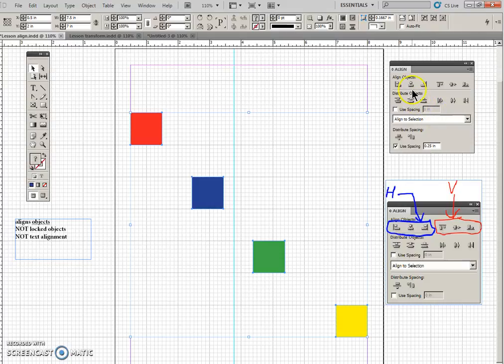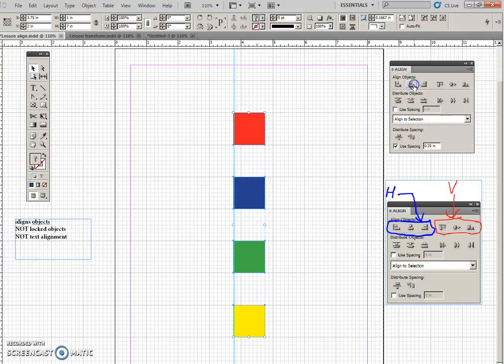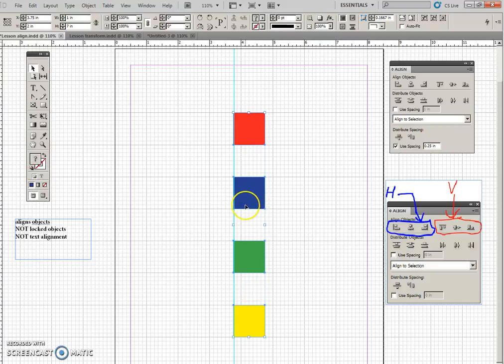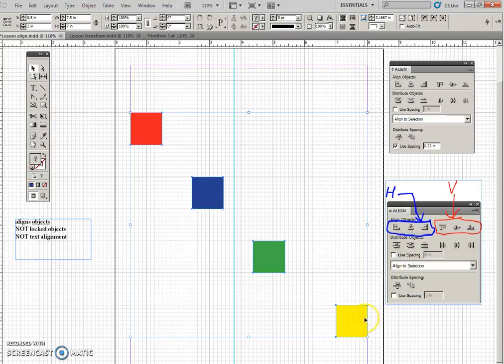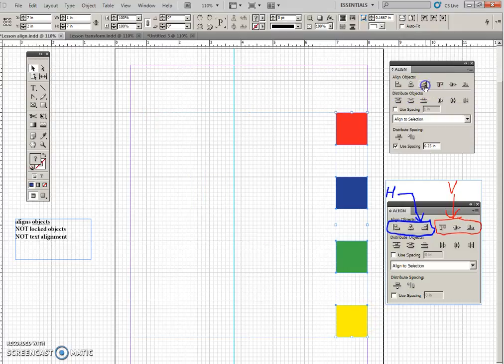And then if I center them, it splits the distance between them and centers them at that center distance. Undo, and this one, they will all line up to the right edge of the rightmost object. And there you go.